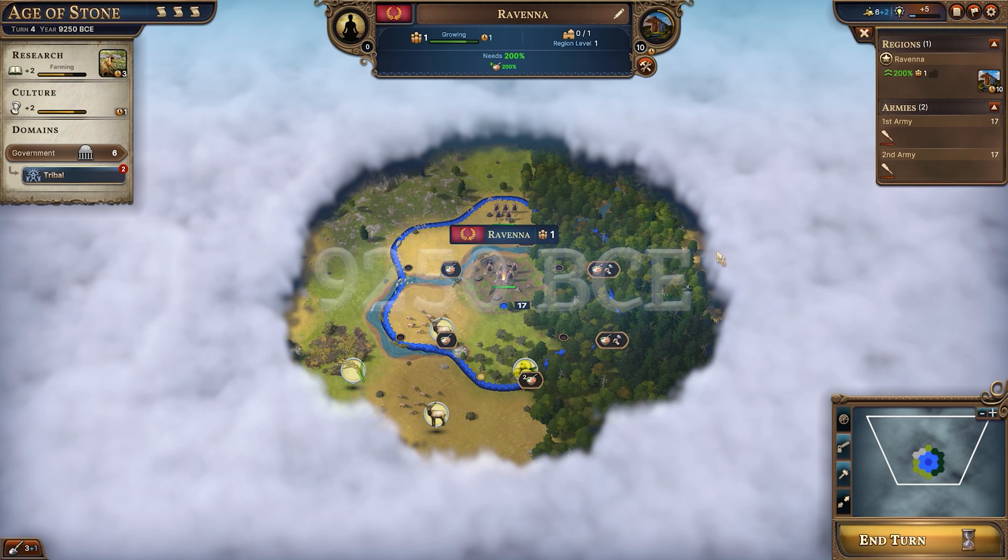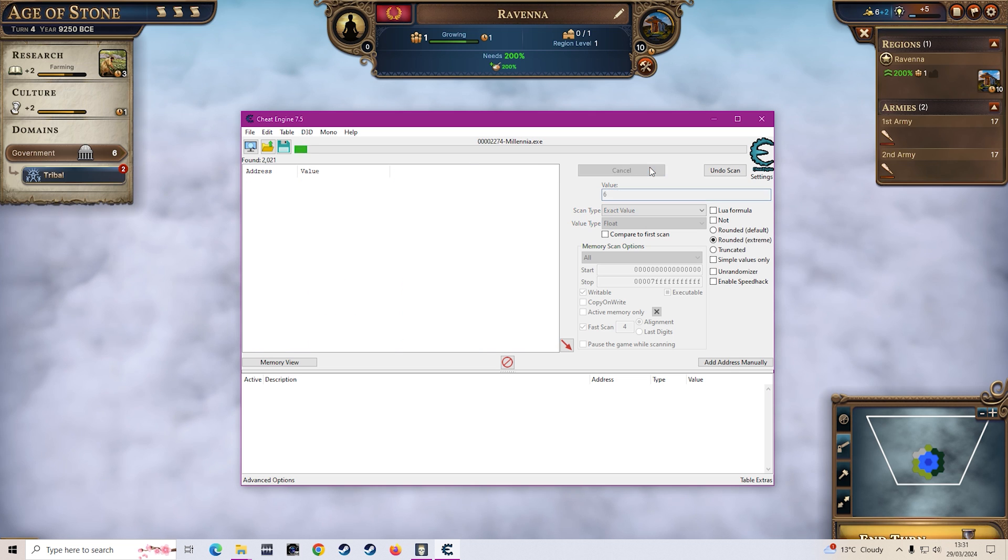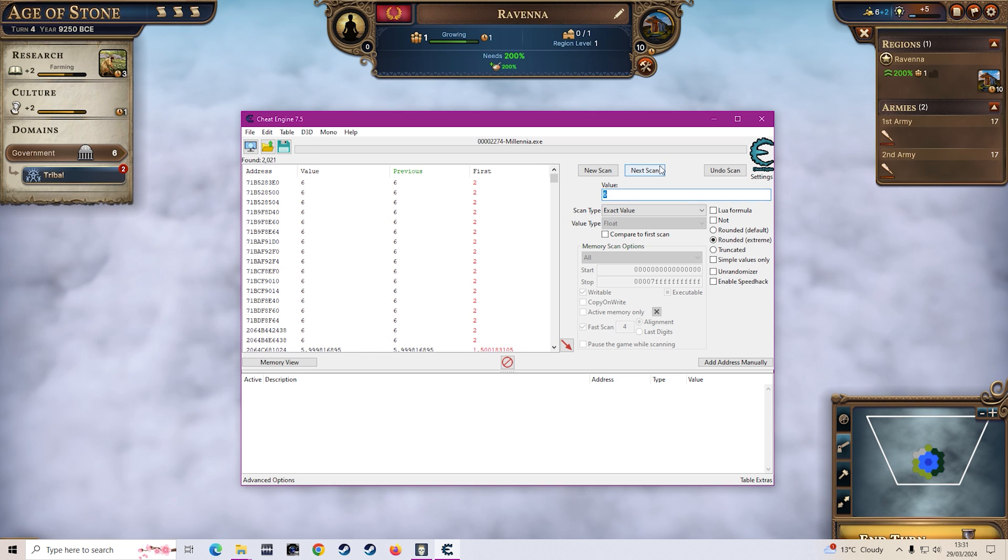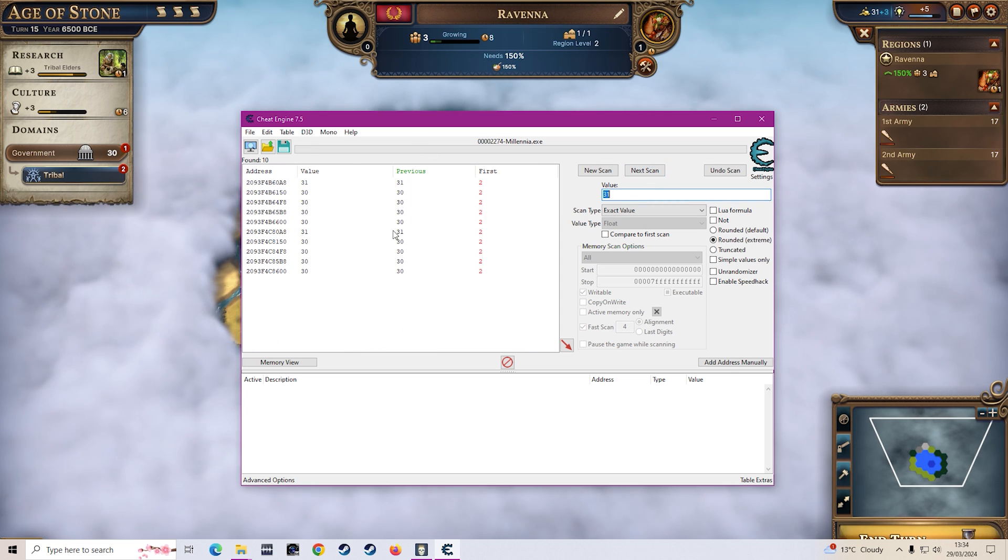And then you want to skip another turn and now the wealth has changed to six so you want to put six in there and you want to put next scan again. And then once you've done that a few times you would have obviously shortened down your list and if you see here we've got two that look quite similar so it's probably going to be these two.